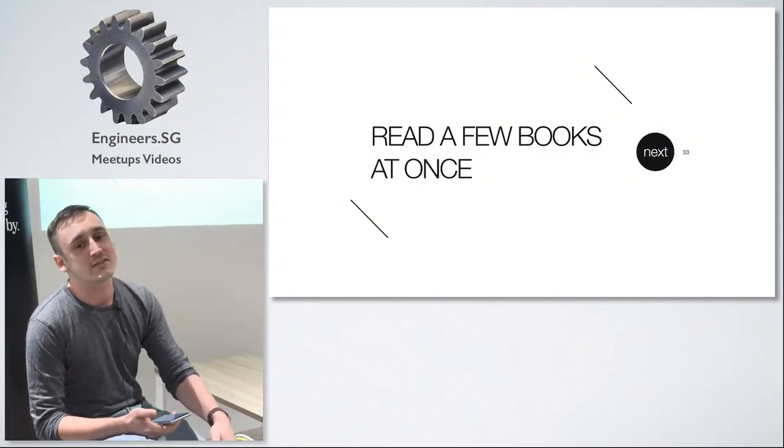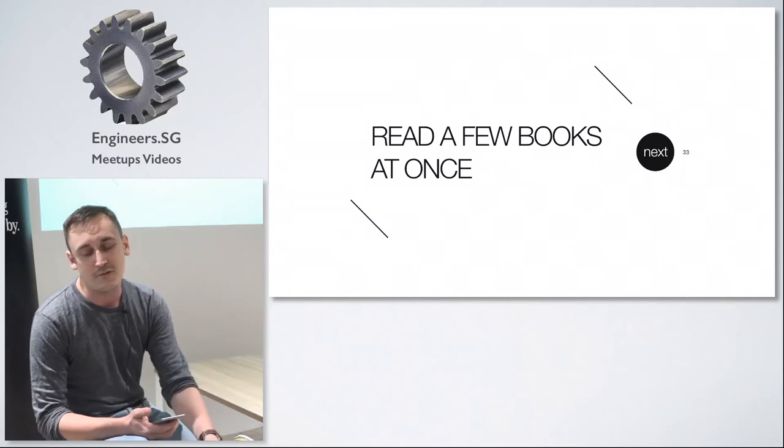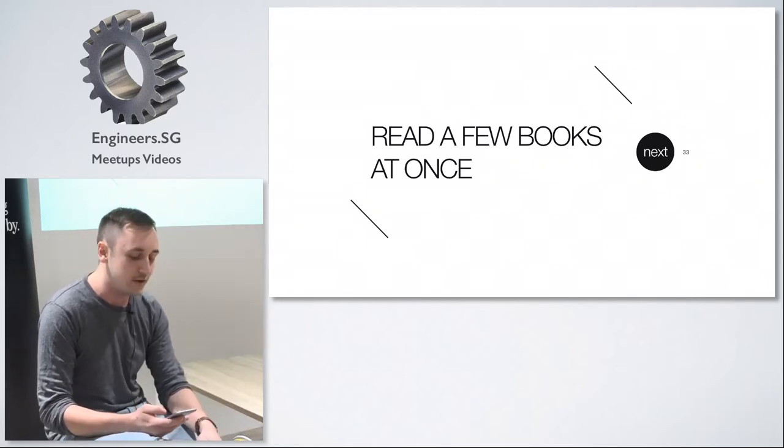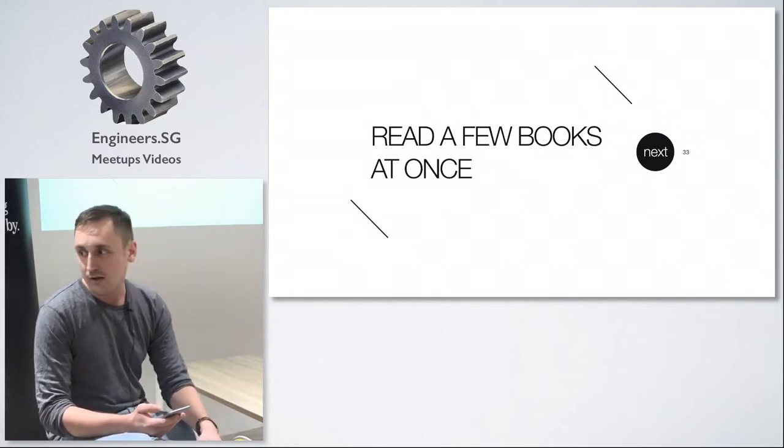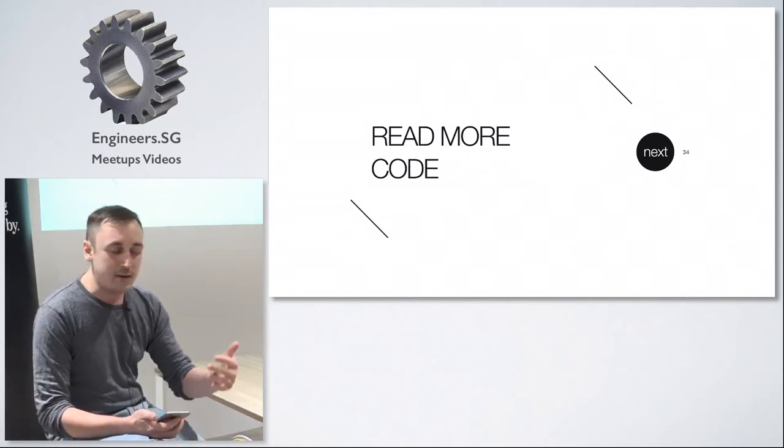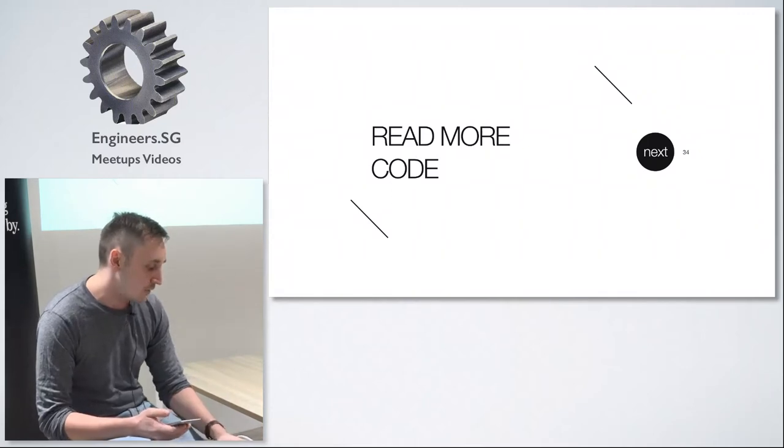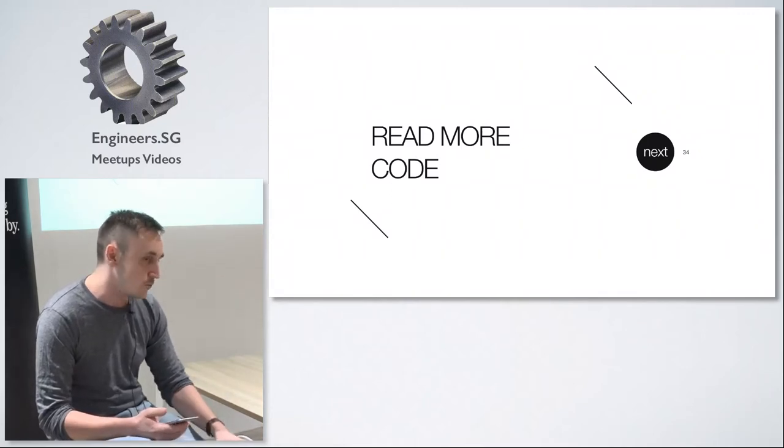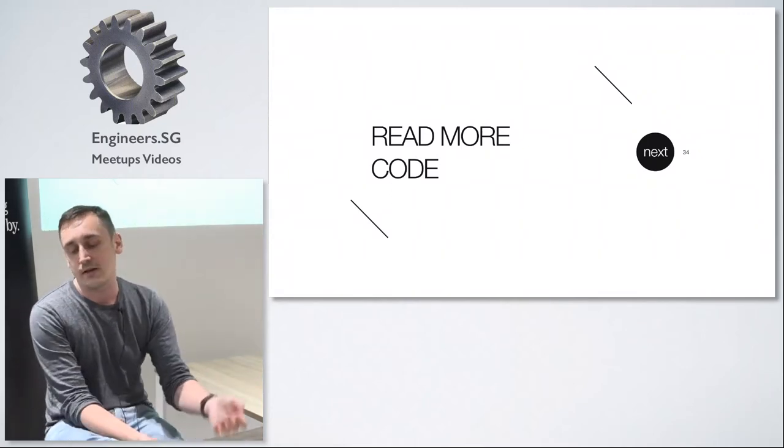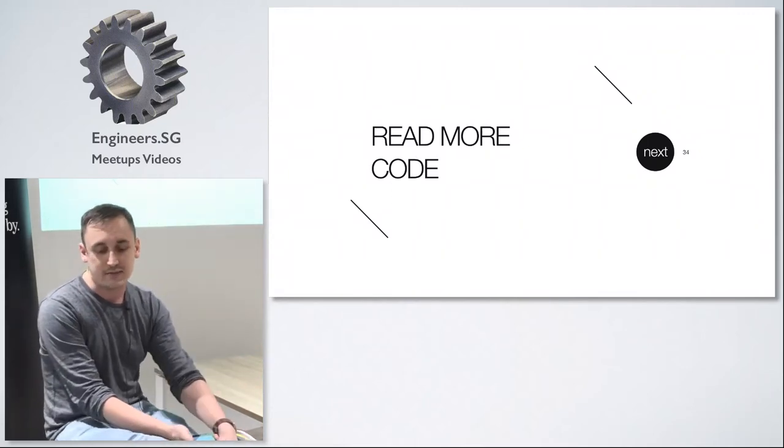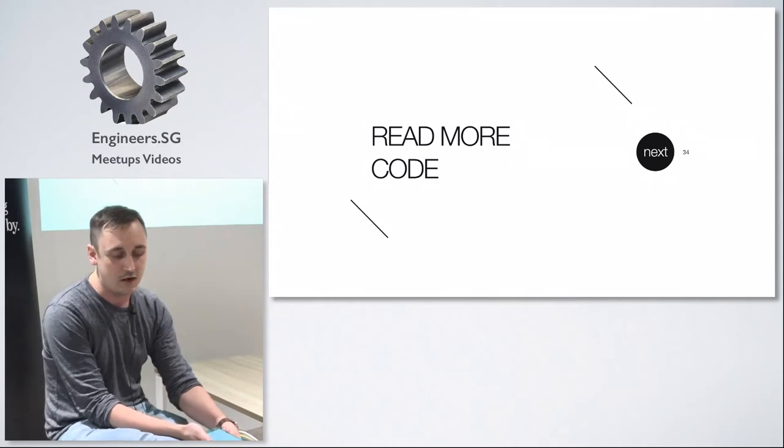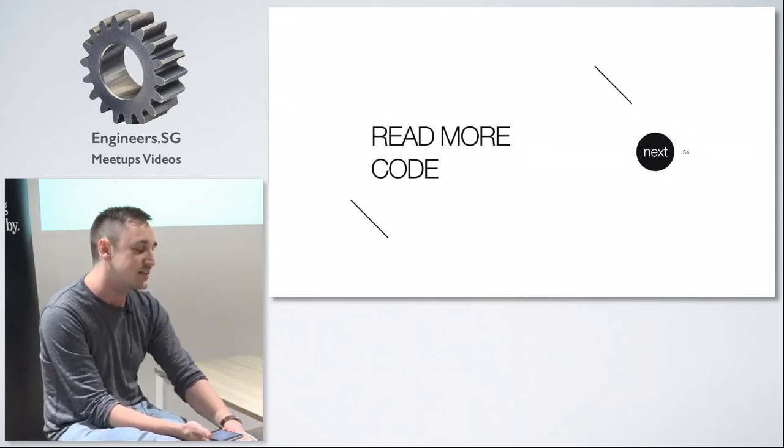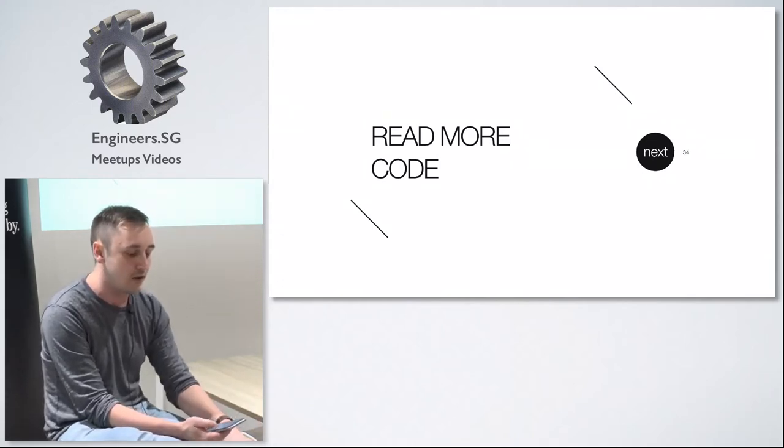And why I'm talking today about books is because what I really want is to convince you to read something way more difficult and time consuming. Basically I want to tell you to read more code.